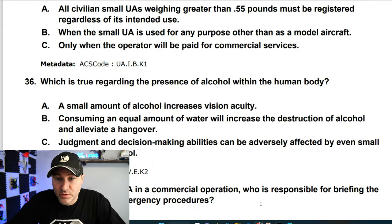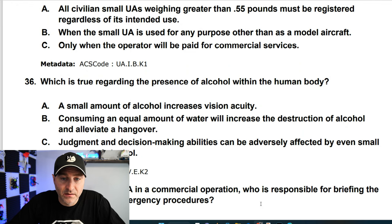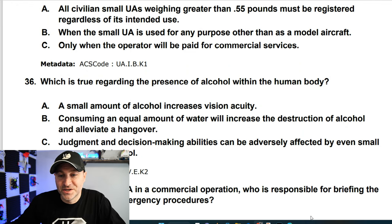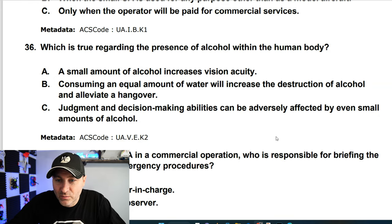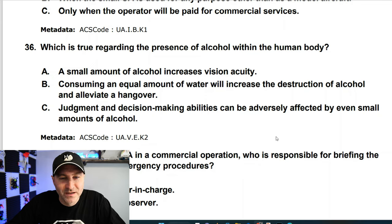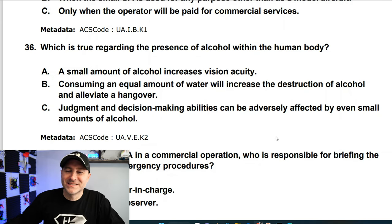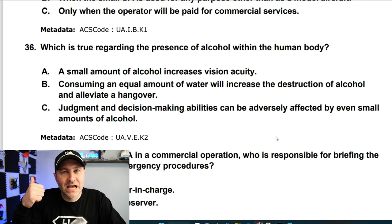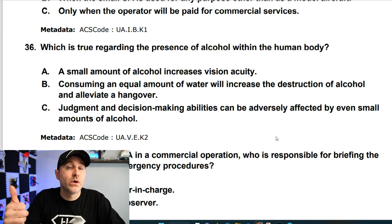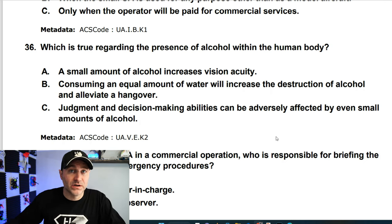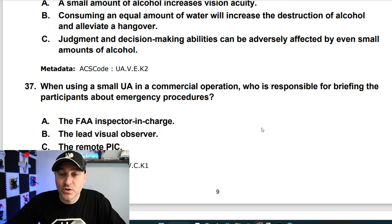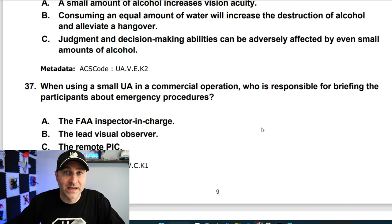What is true regarding the presence of alcohol within the human body? A small amount of alcohol does not increase vision acuity. Consuming water does not alleviate a hangover. The correct answer: judgment and decision-making abilities can be adversely affected by even a small amount of alcohol. Remember: you must have a blood alcohol of 0.04 or lower, and it must be at least eight hours since your last drink. Remote PIC is responsible for commercial operations.